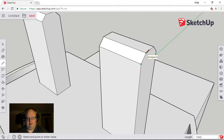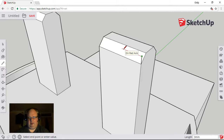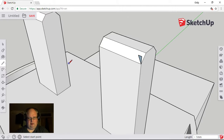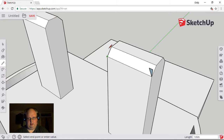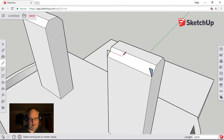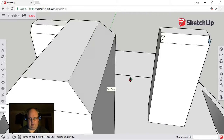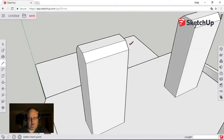So we'll snap to the endpoint, find the endpoint, and bring it out onto the blue line which is the X axis, then pull the red axis out and type in 0.5. Then close it back to the first endpoint, which gives us the surface. Then we'll do this one first.